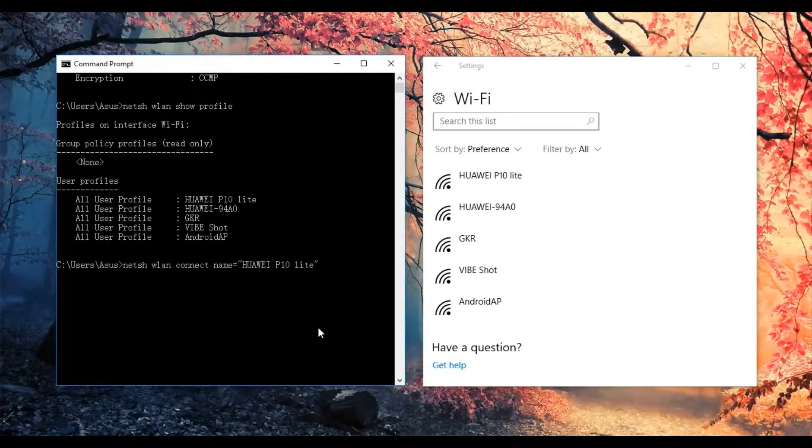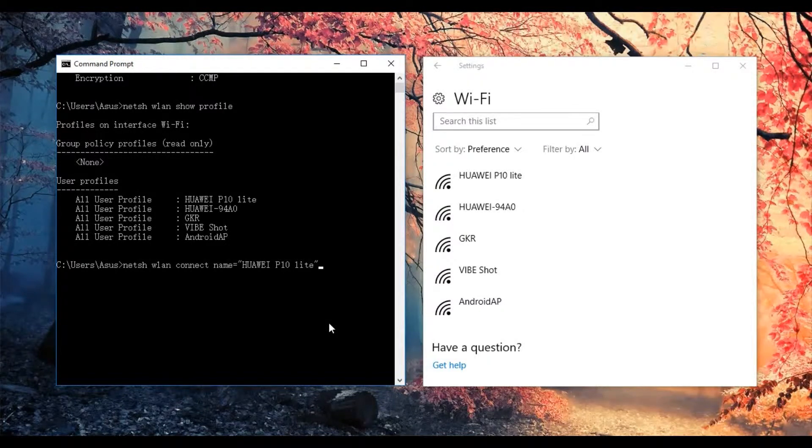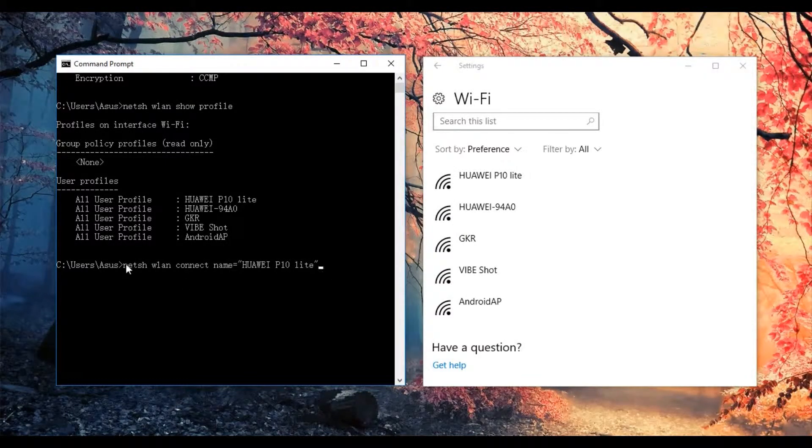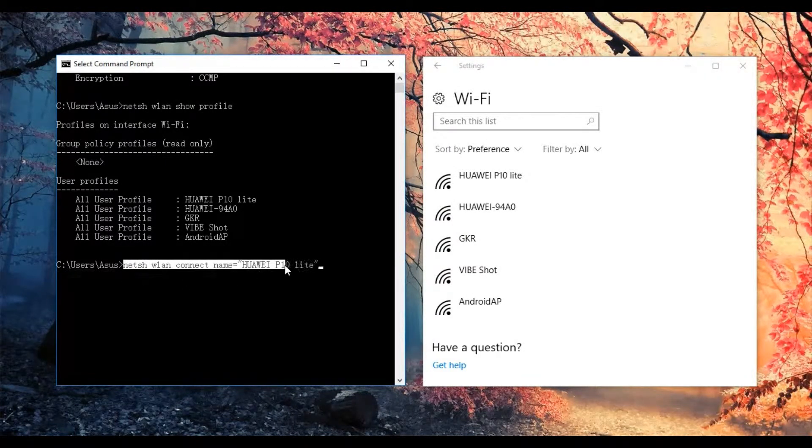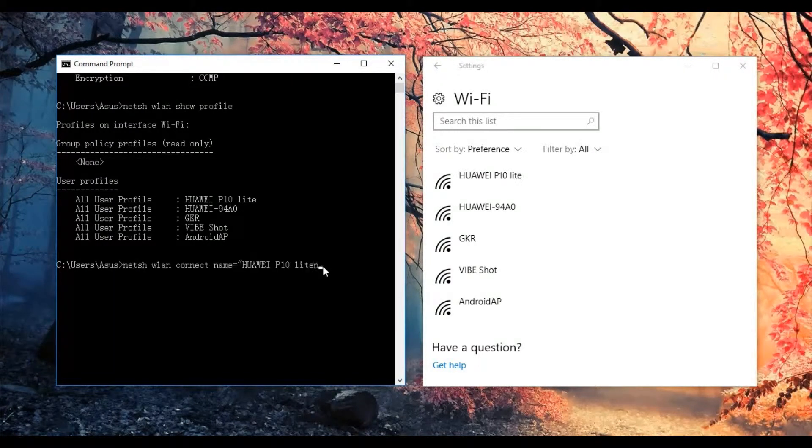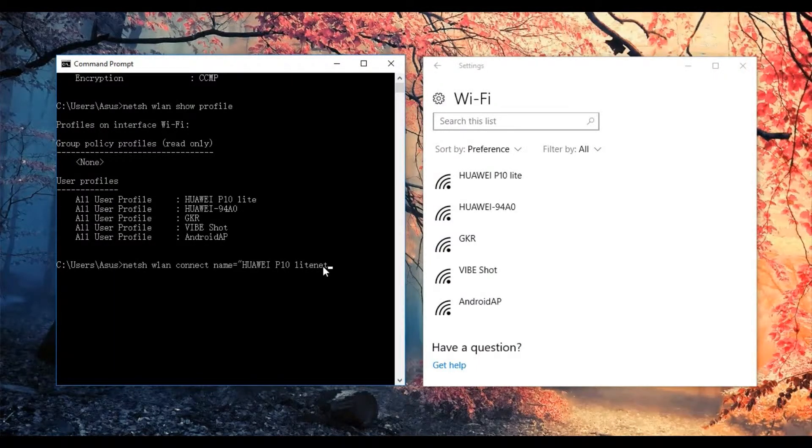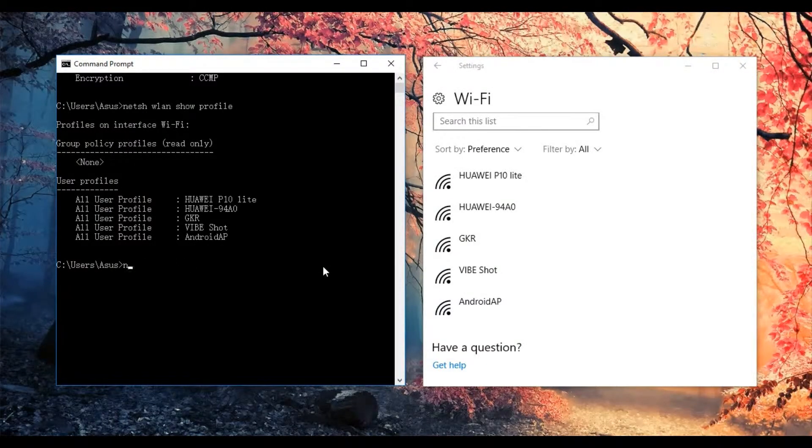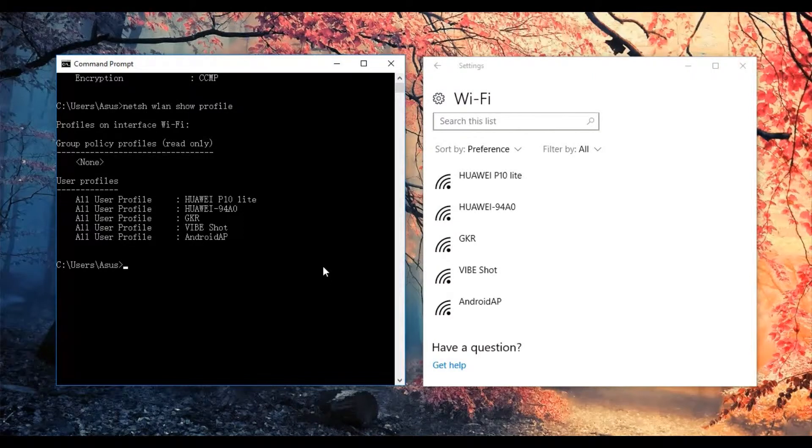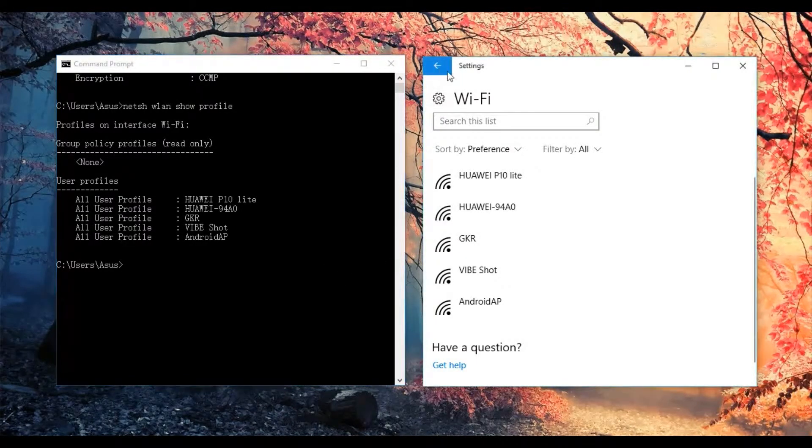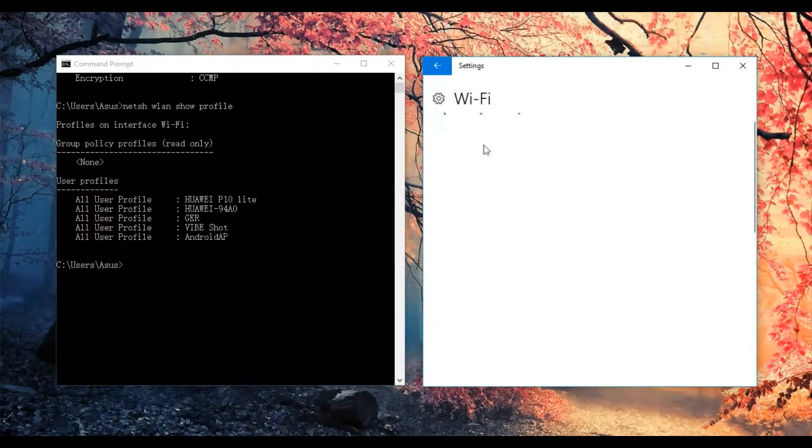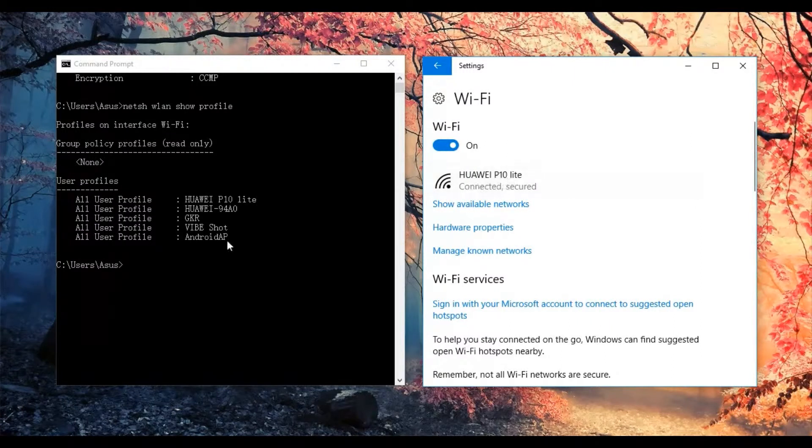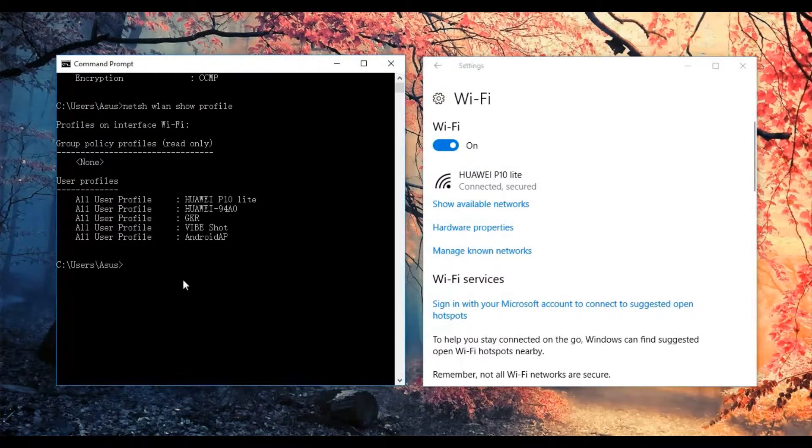But before using this, I need to show you how to disconnect the Wi-Fi first before we go to the connect command. Since I am currently connected, I need to disconnect it first.